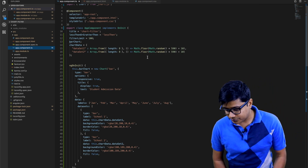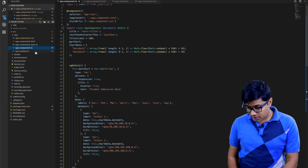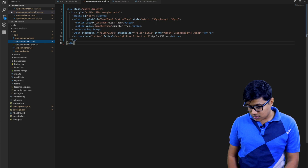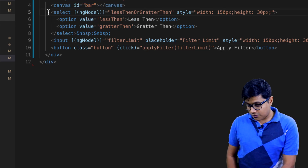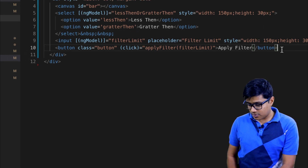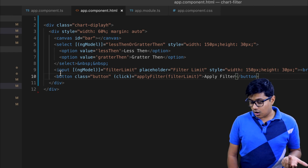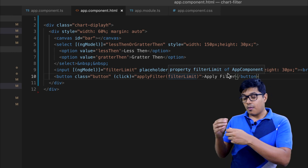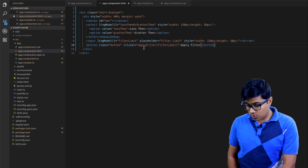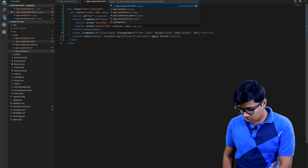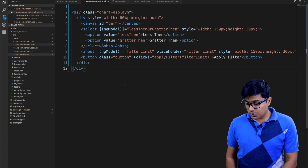Let me explain the code briefly. In the HTML I have a canvas element with an id of 'bar'. There's a dropdown and a button — normal Angular stuff. On change of the model I'm setting 'less than' or 'greater than', and in the input I'm taking the value of the amount — like 100, 200, 300 or any user input — and the button triggers 'apply filter'.